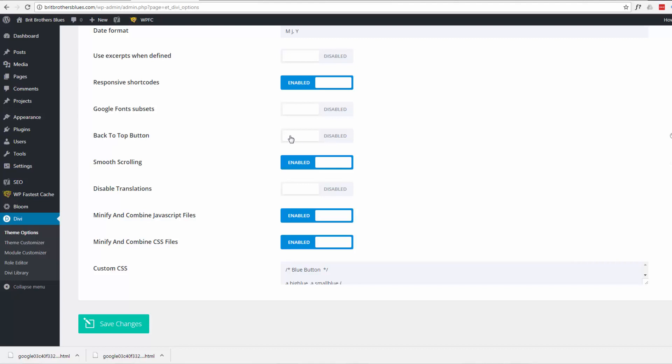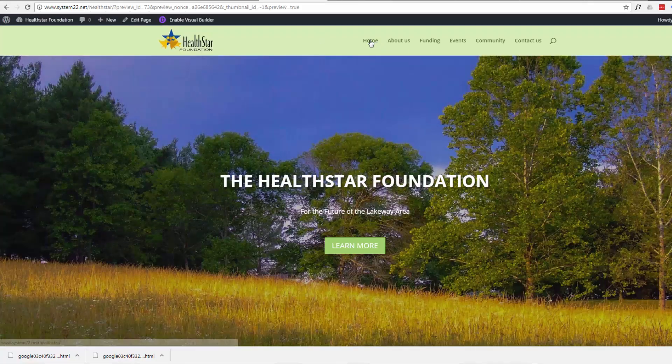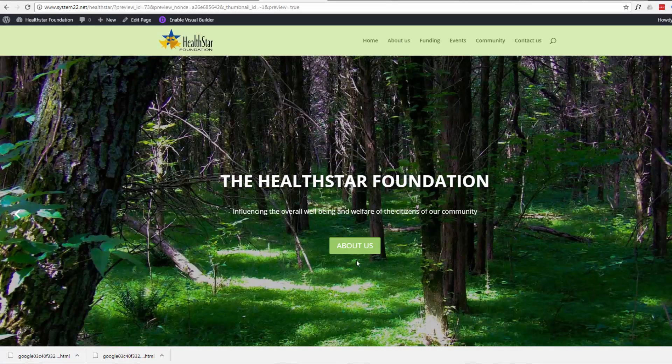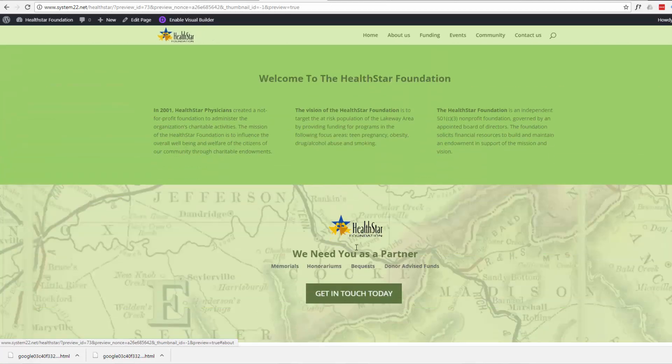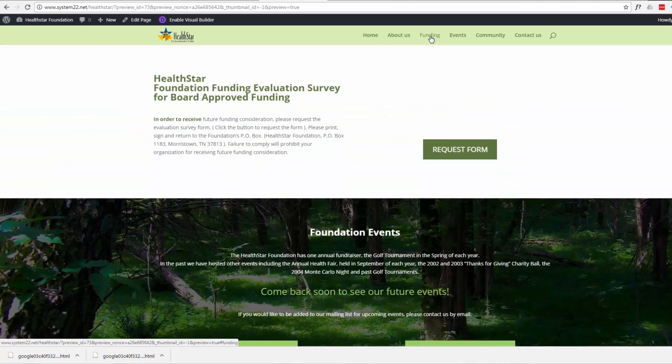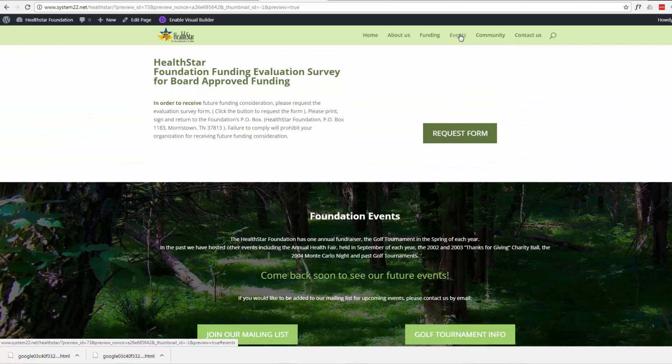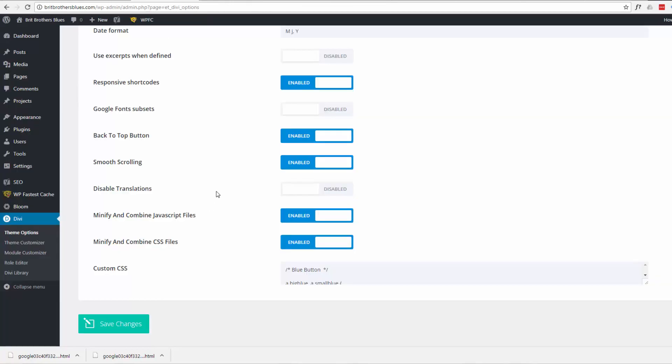You'll see a back to the top button. At the moment it's disabled. I've enabled it there. Smooth scrolling will probably be disabled as well. I'd enable that if you're using a one-page site that scrolls from section to section. For instance if I go back to this site here, this is using the smooth scrolling to just scroll from section to section, but that is up to you.